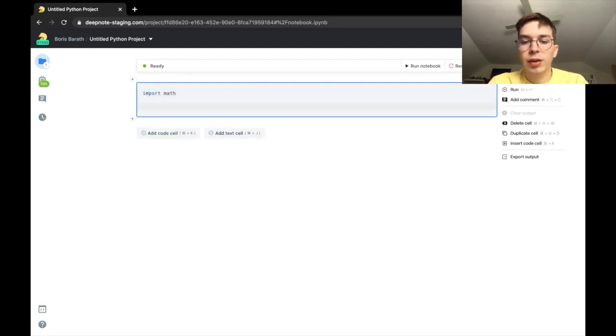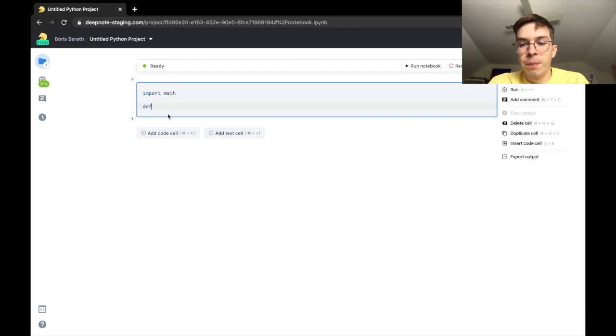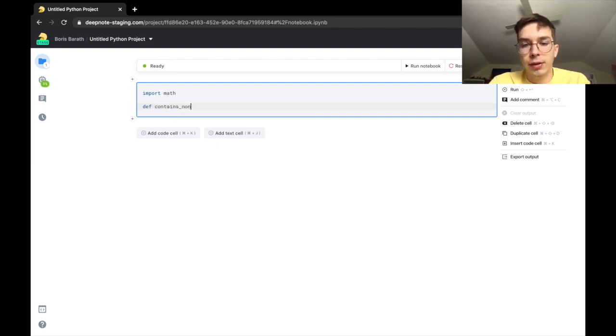After importing the necessary libraries we can define our functions. After pressing the D key def appears first in the list. Let's create a function which tells us if a list contains none.